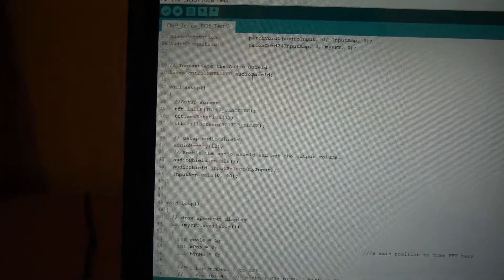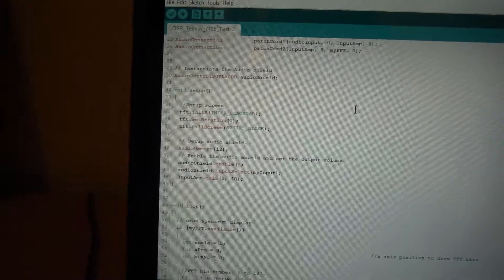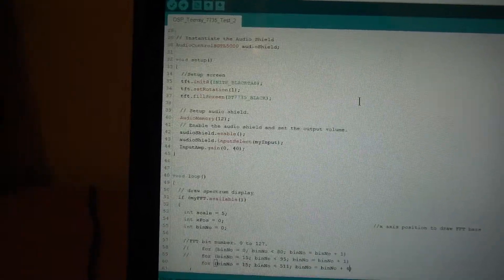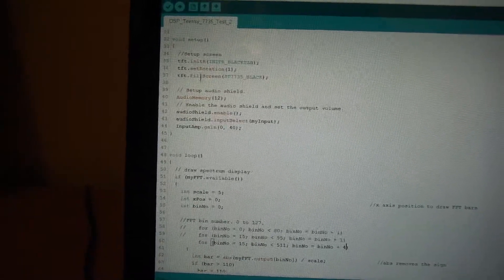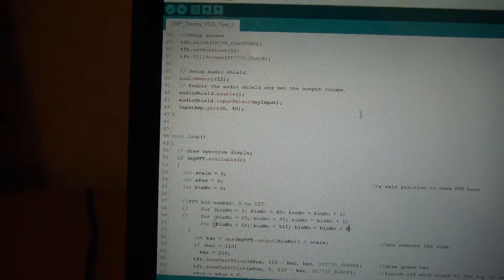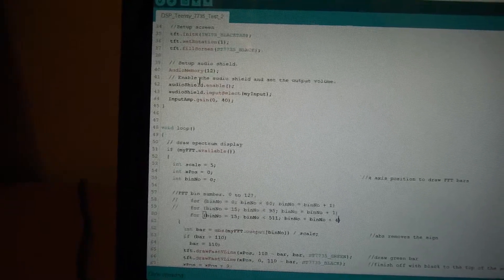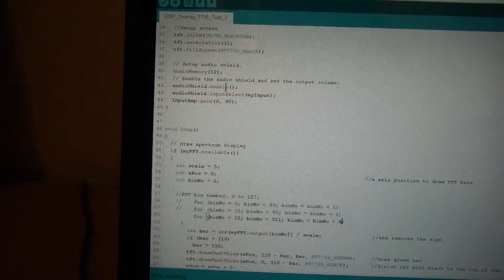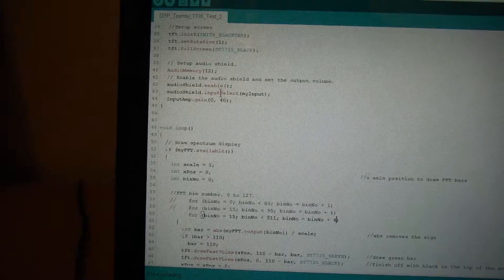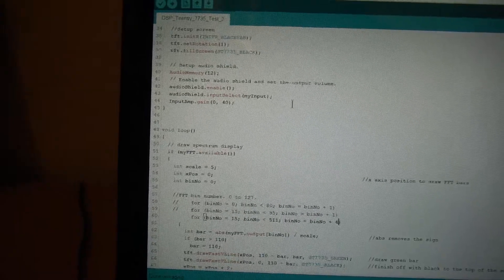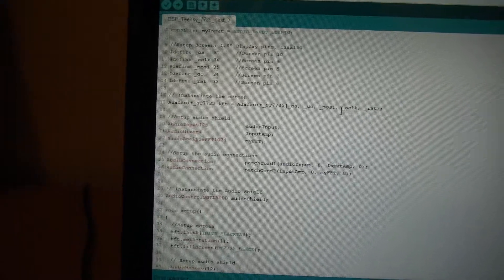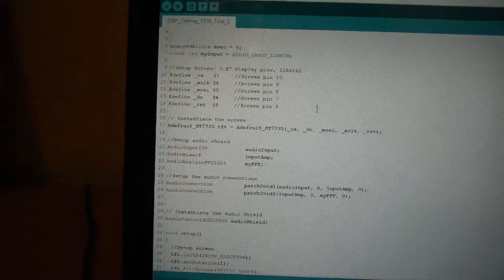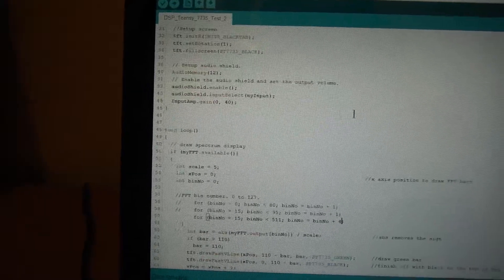I won't go into all the code here. I'm just instantiating the audio shield, so just enabling it. In the setup, just turning the screen on, enabling the audio shield, and you can see the enable. I'm instantiating the input to be my input which I'd earlier defined as being input.